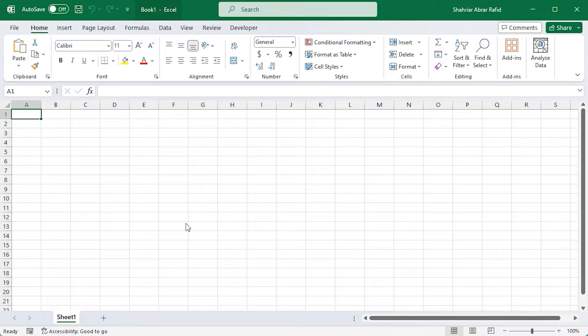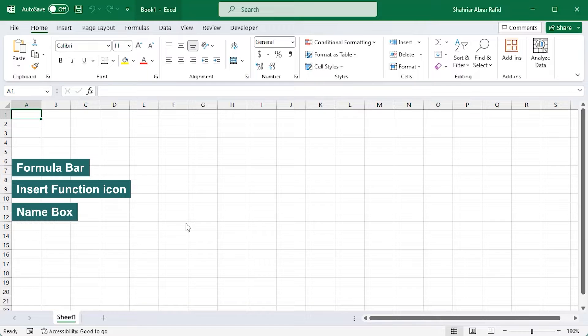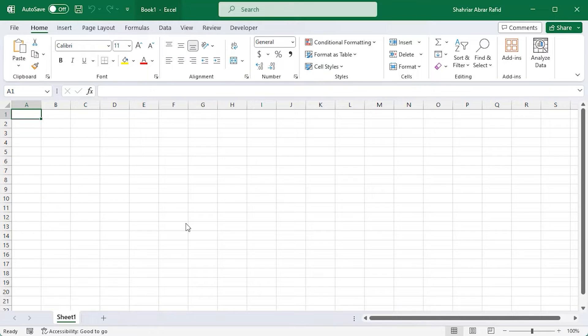In this quick video, we will explore some essential elements of Excel: formula bar, the insert function icon, and the name box.